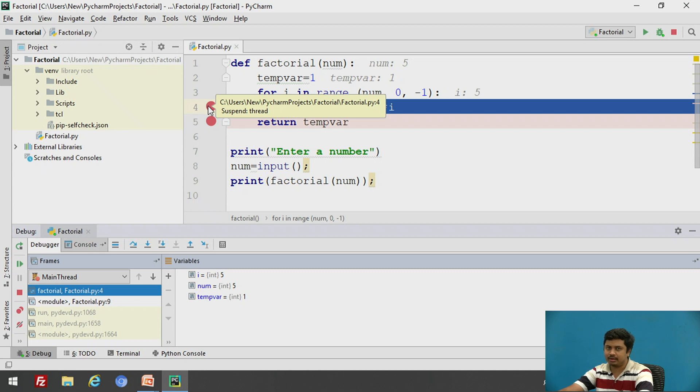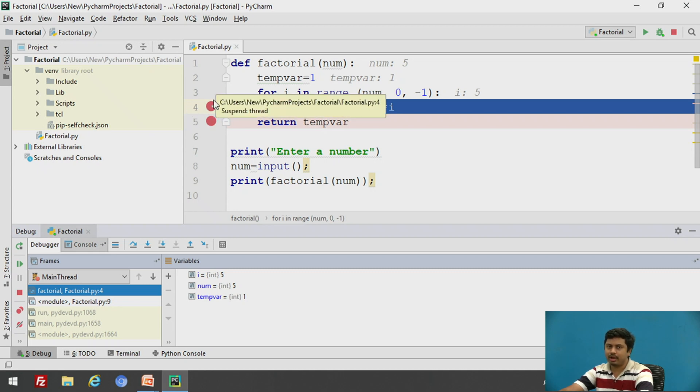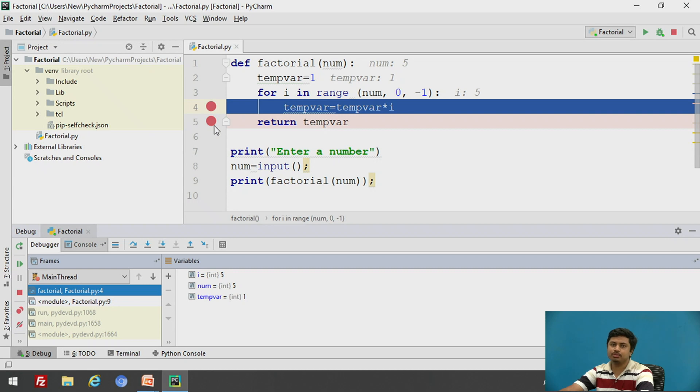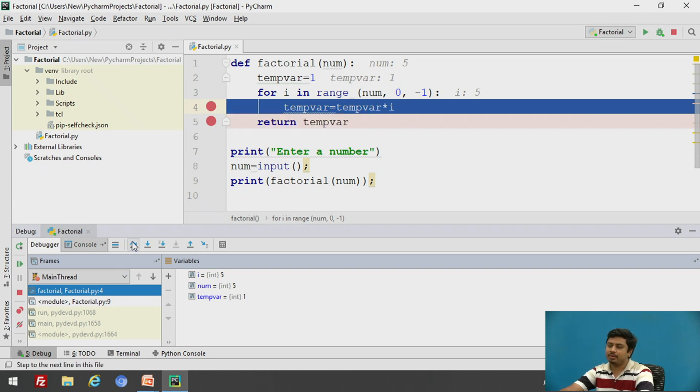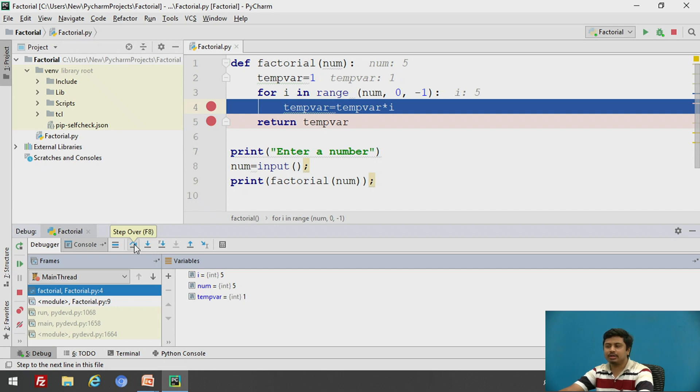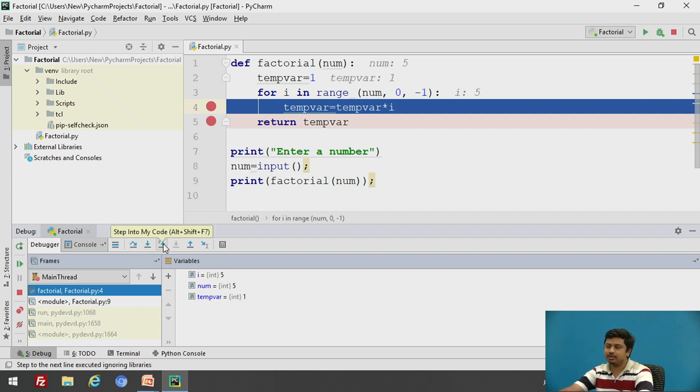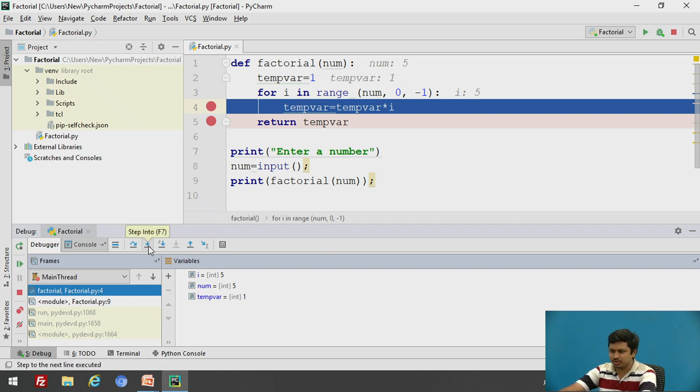So this process is called stepping. So we basically have multiple step processes. One is called a step over, which lets me directly move to the next breakpoint. And we have other stepping functionalities which we call them as step into and step out. Step into is used for a breakpoint where we have a function call. And suppose I want to debug the function call and the code within that function, I would always click on step into.